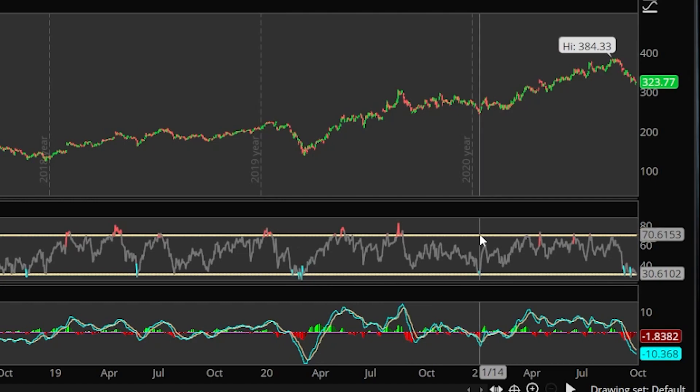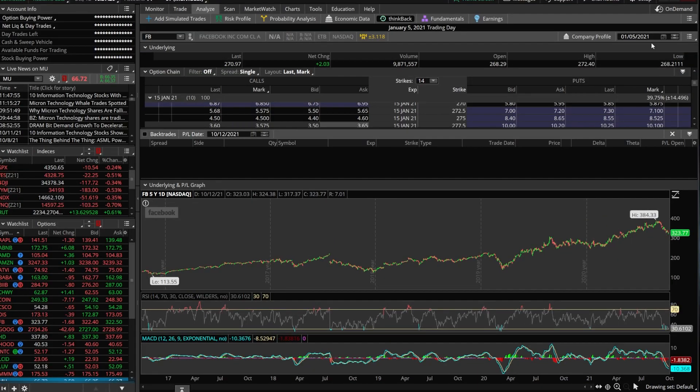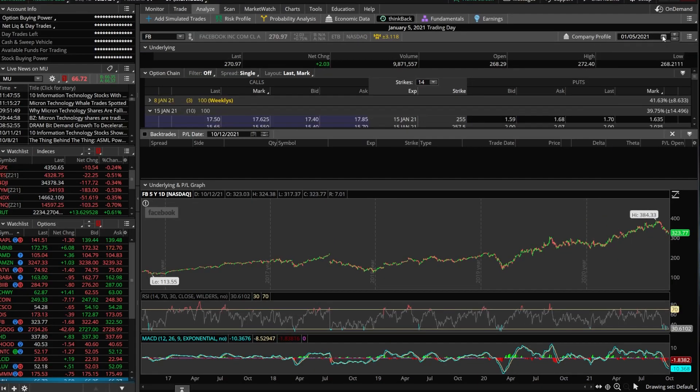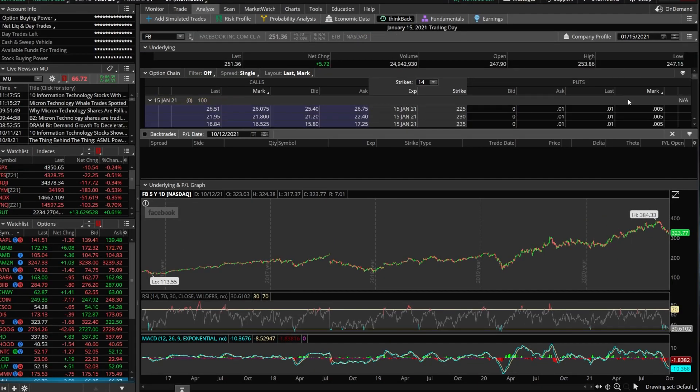So let's say we were to actually fast forward to January 15th in this case. We're going to go ahead and throw in January 15th up here, go to that particular day.